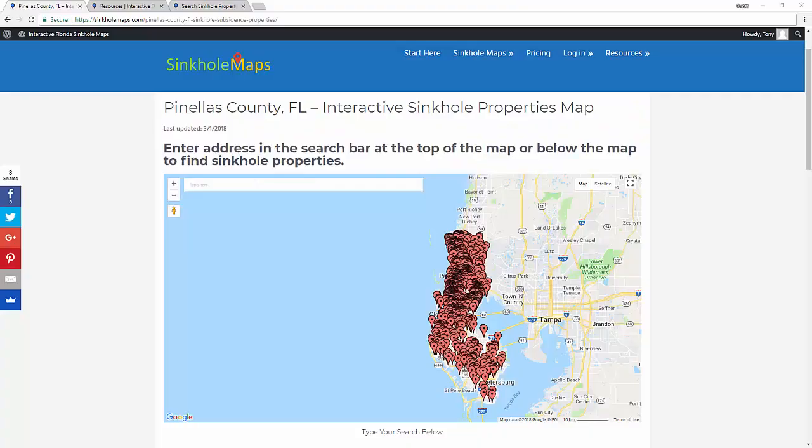Hi, this is Tony from SyncoMaps.com. In this video, I'm going to show you why SyncoMaps.com could be a great resource for someone who is looking to buy a property in Florida, or someone who already owns a property in Florida.